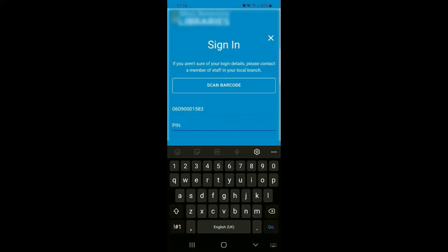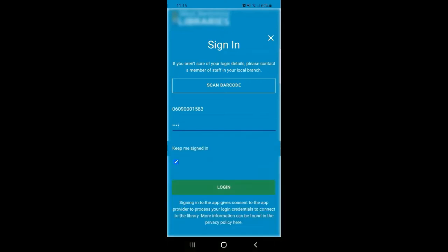Once you've typed in both those numbers you can click Login and it will take you back to the home page. This time you'll be logged in with your details.